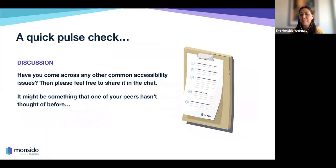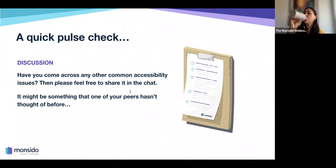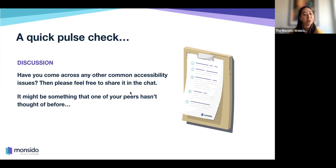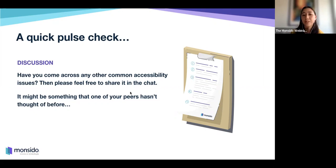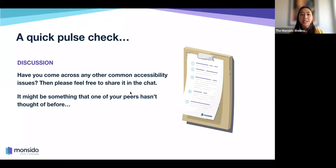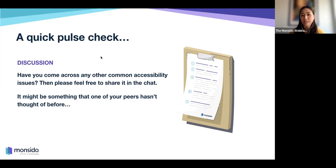I'd love to do a quick pulse check — does anyone have other common accessibility issues they've come across in their accessibility journey? Feel free to share in the chat. Some great examples coming in: someone uses Adobe Premiere Pro to add and edit captions. Audio descriptions — if you're posting a video, it's great to post a description of what's in the video. Links that only rely on color with no underlining is another great example, so you know whether it's been clicked on or not — it all comes back to color contrast.